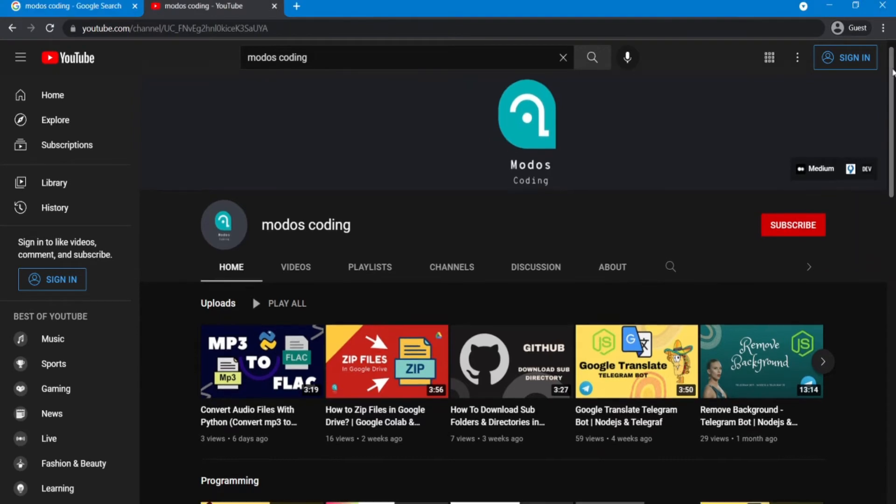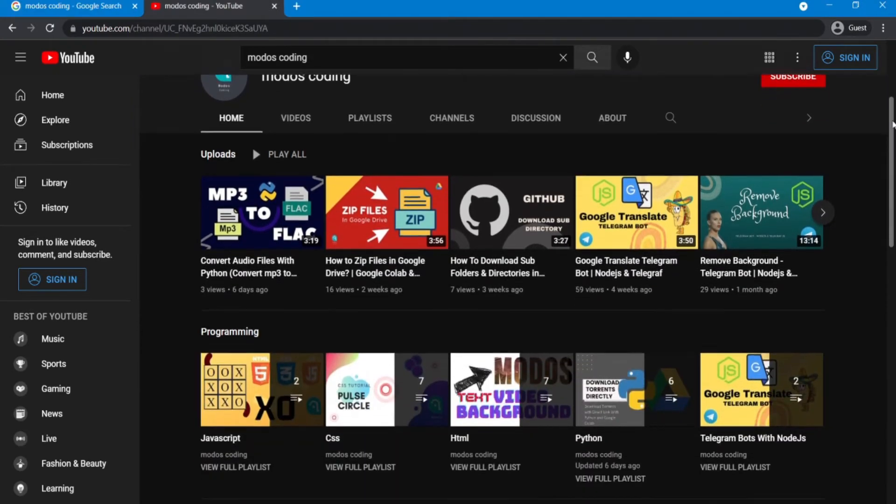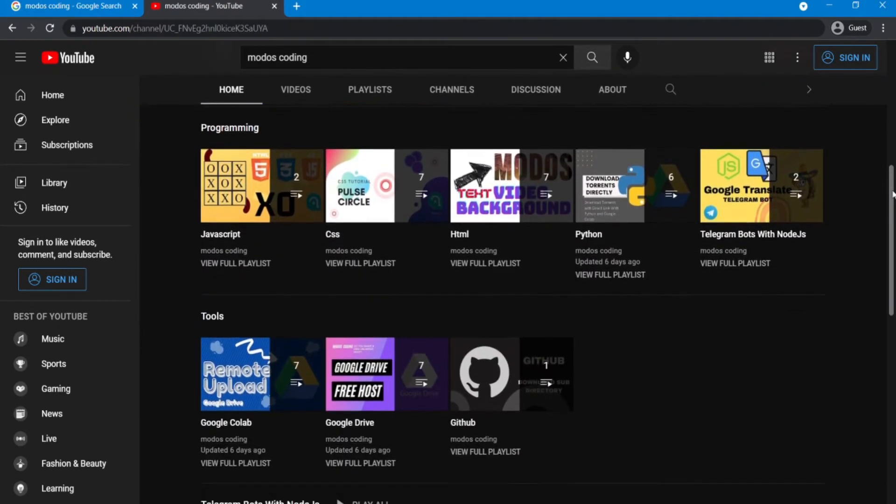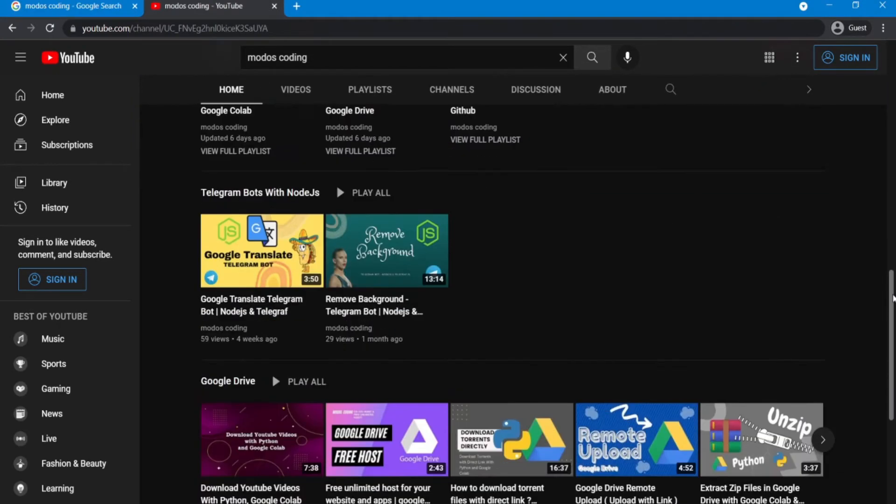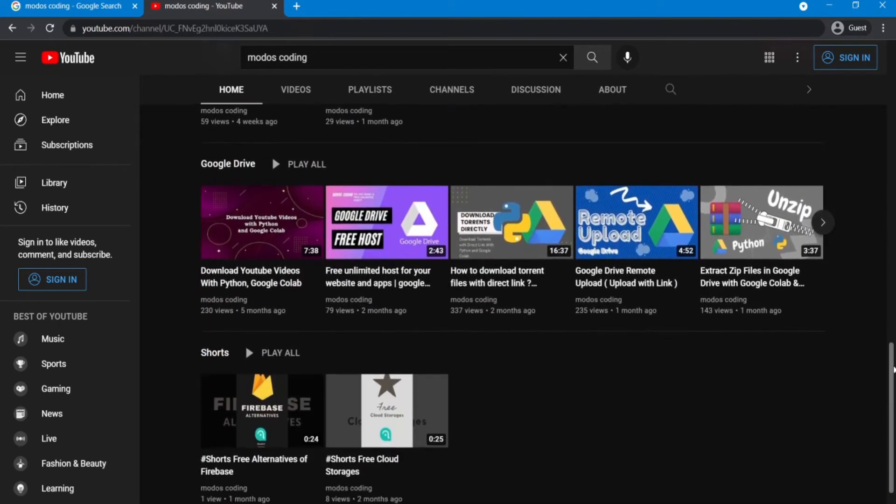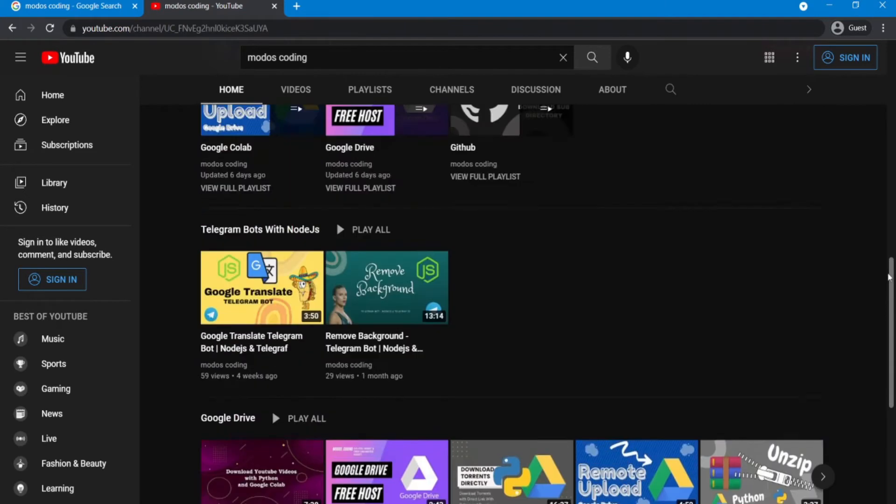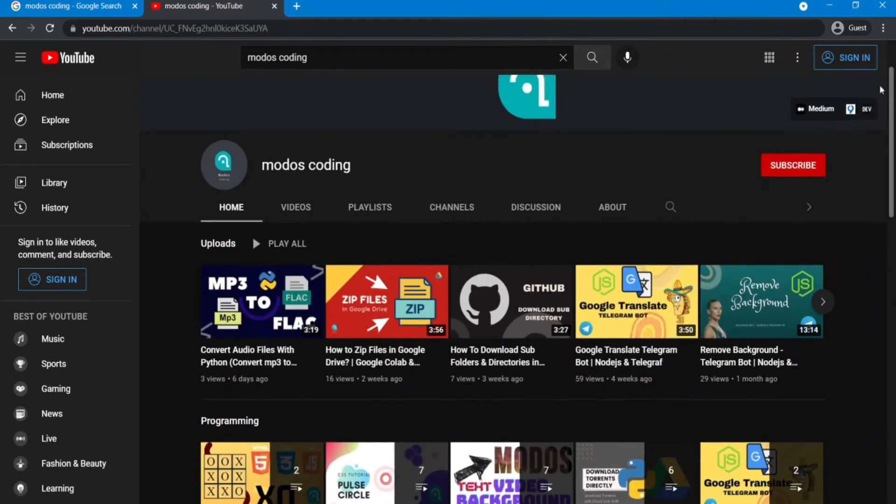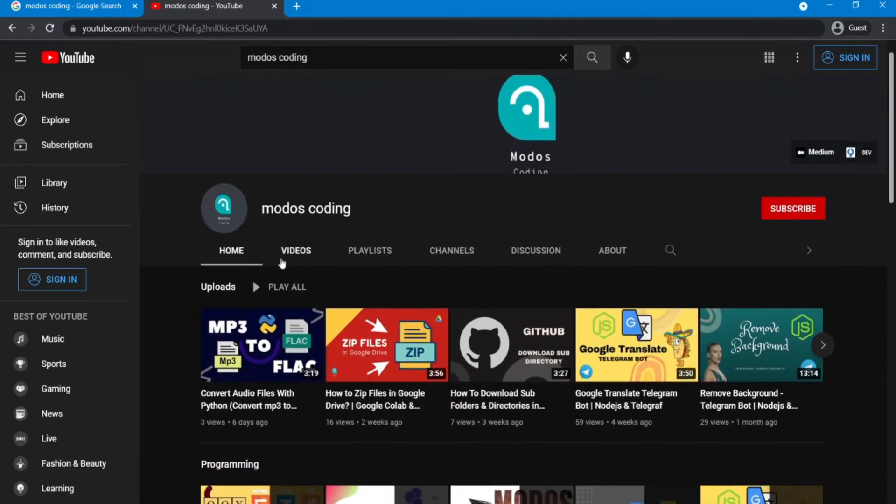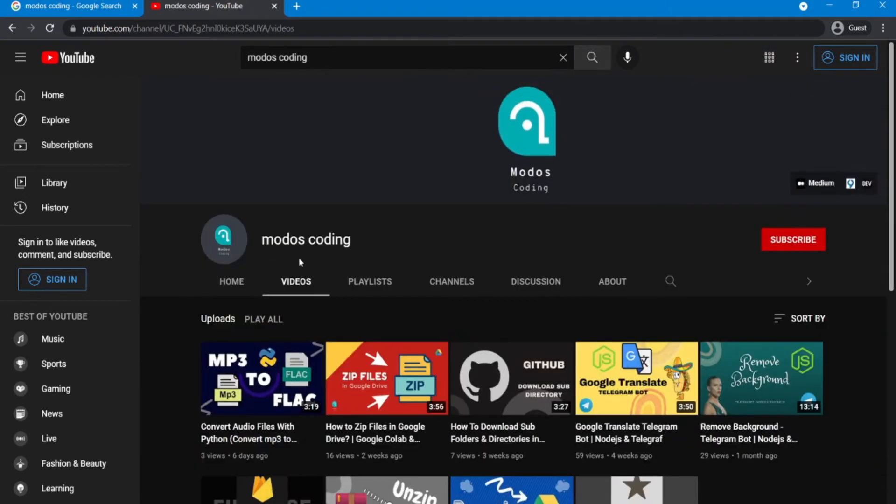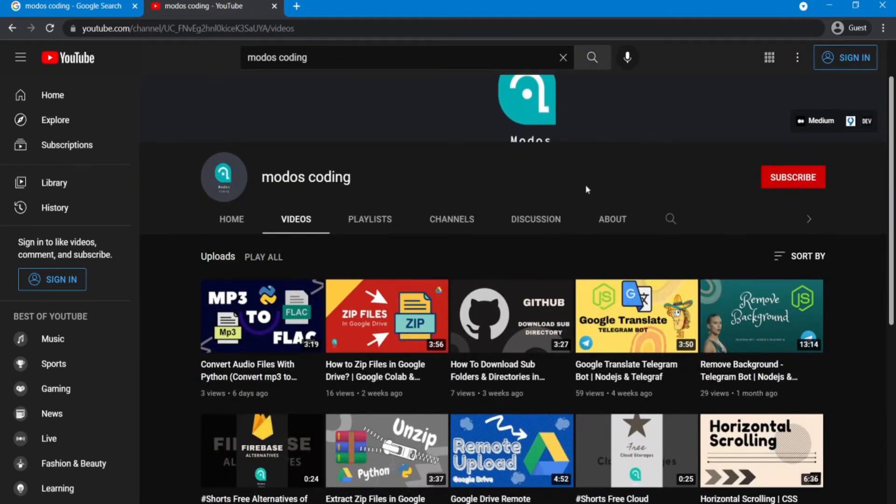But before we go any further, please subscribe to my channel. I upload videos like this every week for you. I appreciate you for giving me confidence. Thank you.